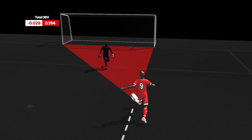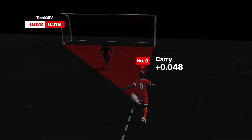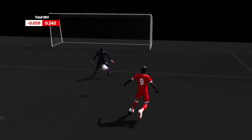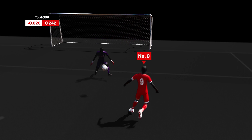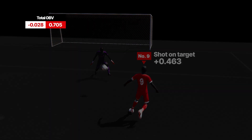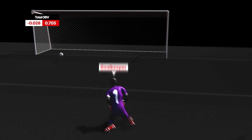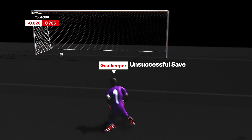With the goal in his sights, number 9 completes a short carry that, due to its proximity to the opposition goal, is awarded a higher OBV than the previous carry in this sequence. Number 9's subsequent shot on target is worth 0.463 OBV. The goalkeeper's failure to save the shot is also recorded, but this time with a minus OBV.